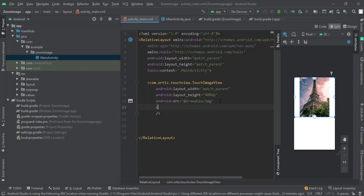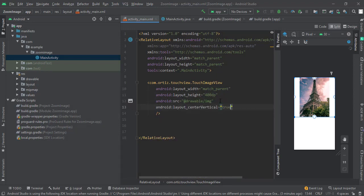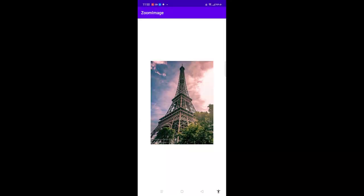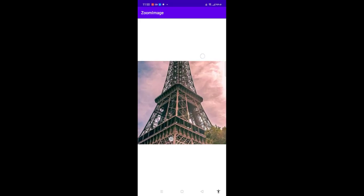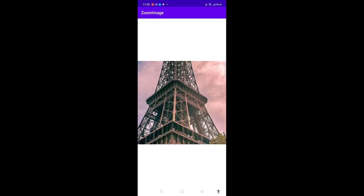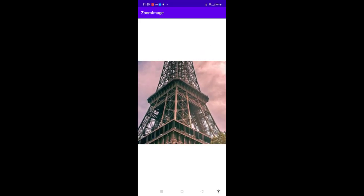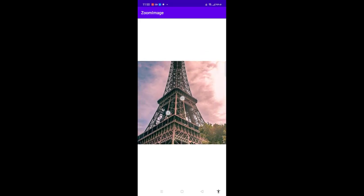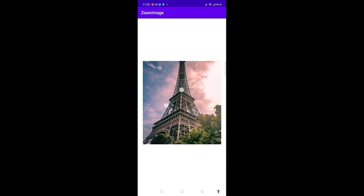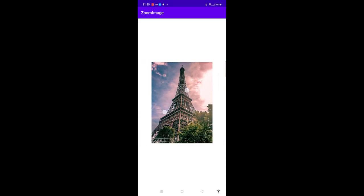Now as you can see we are on our mobile screen. Let me zoom this image. You can see that we can zoom our image pretty easily and we can also zoom out.